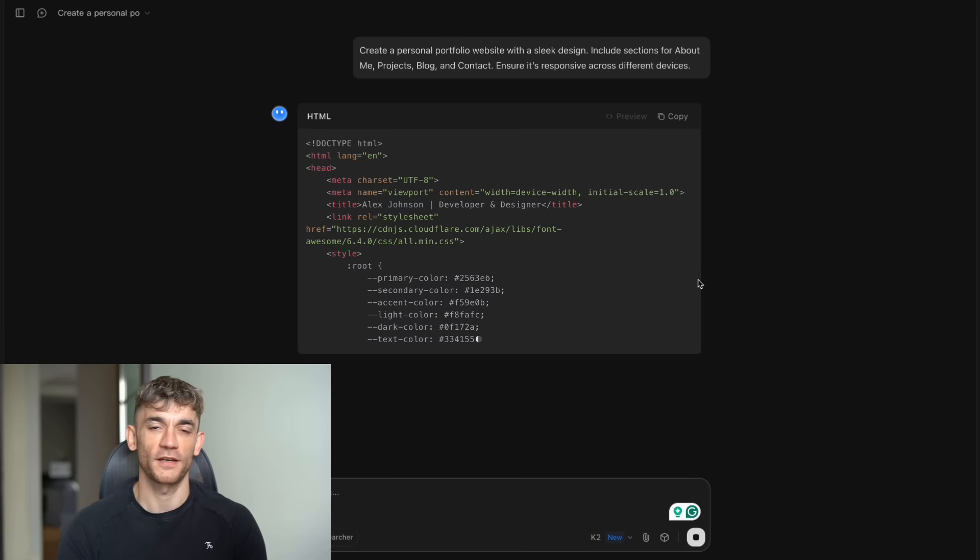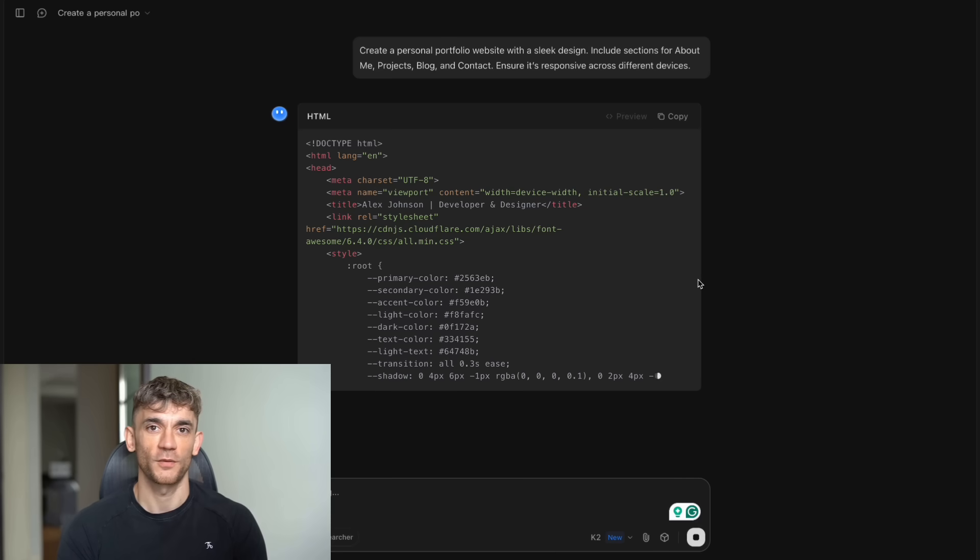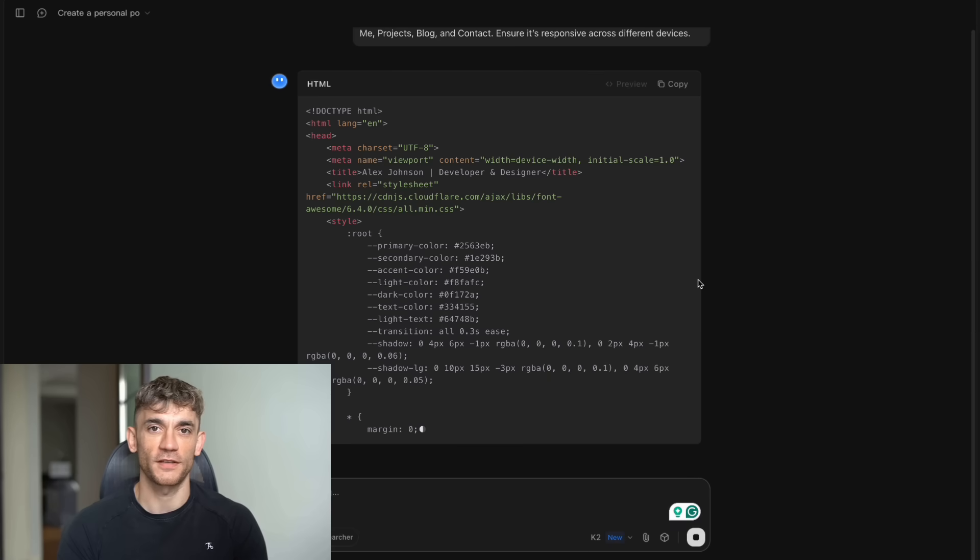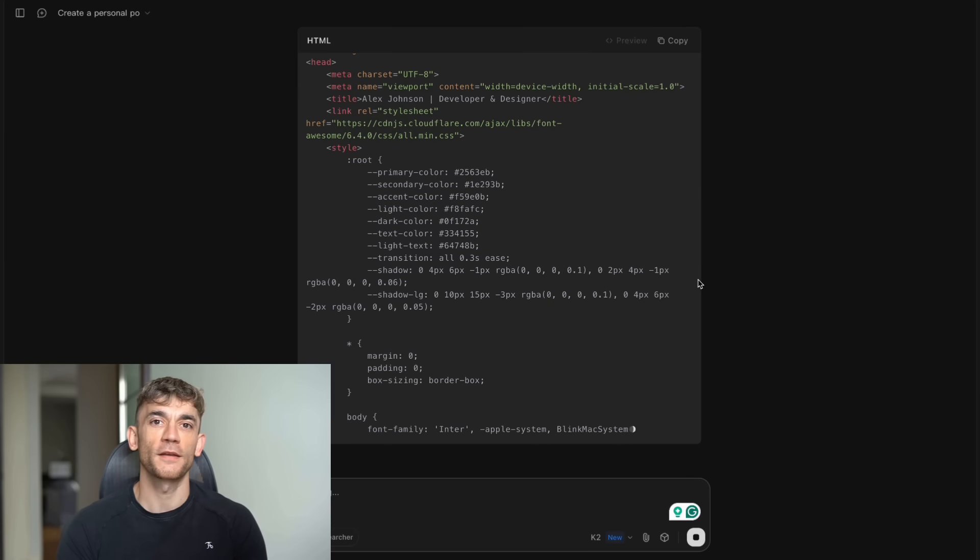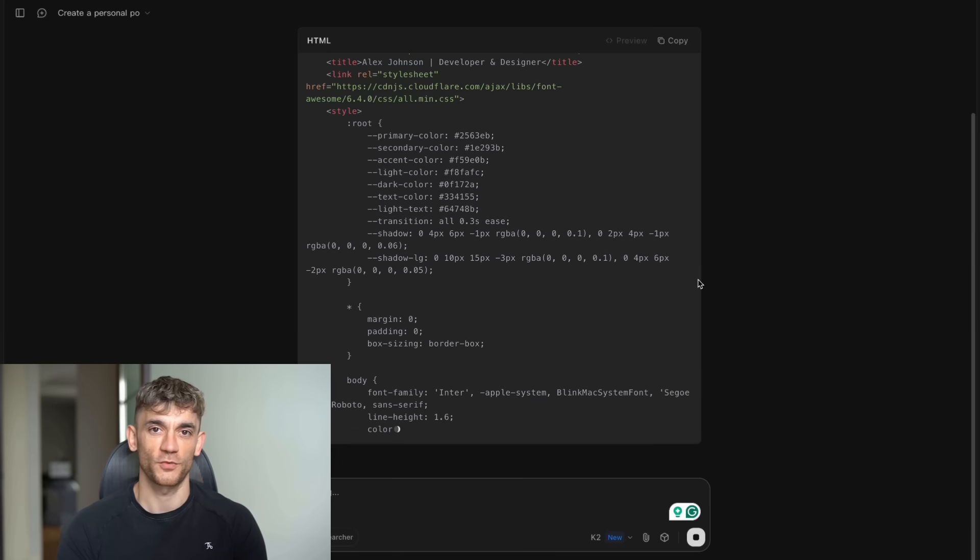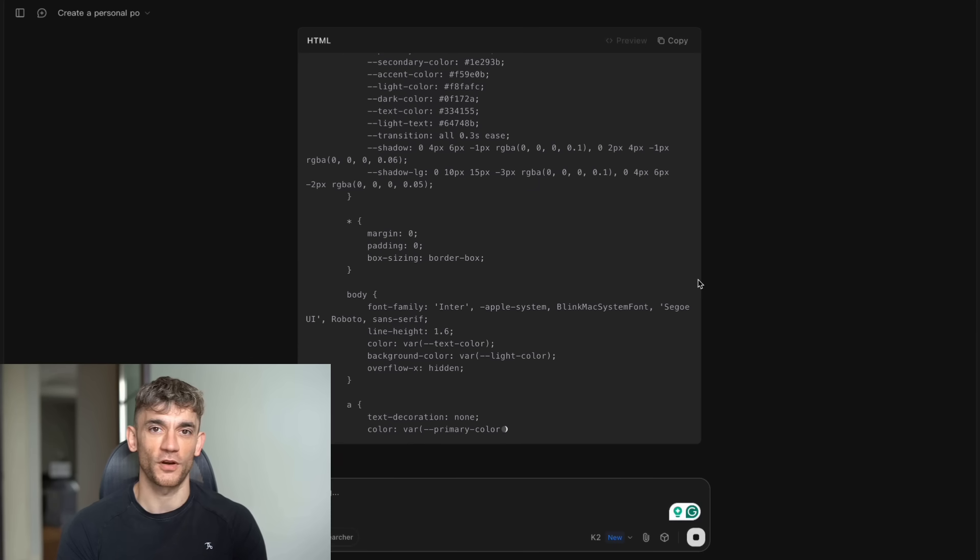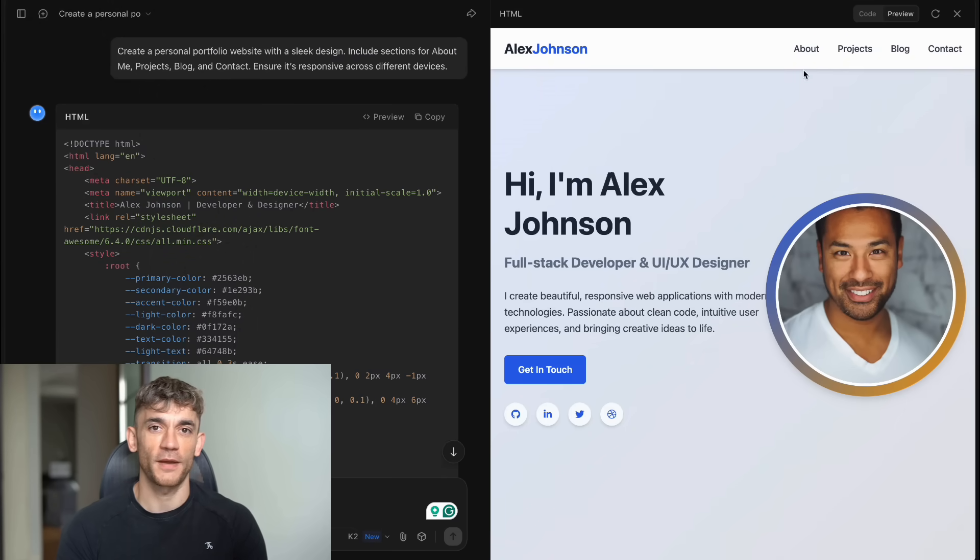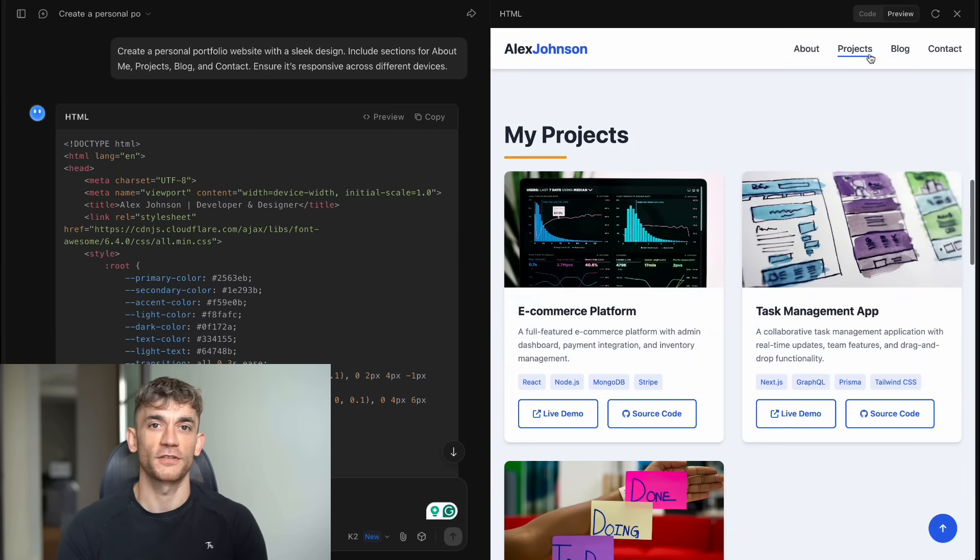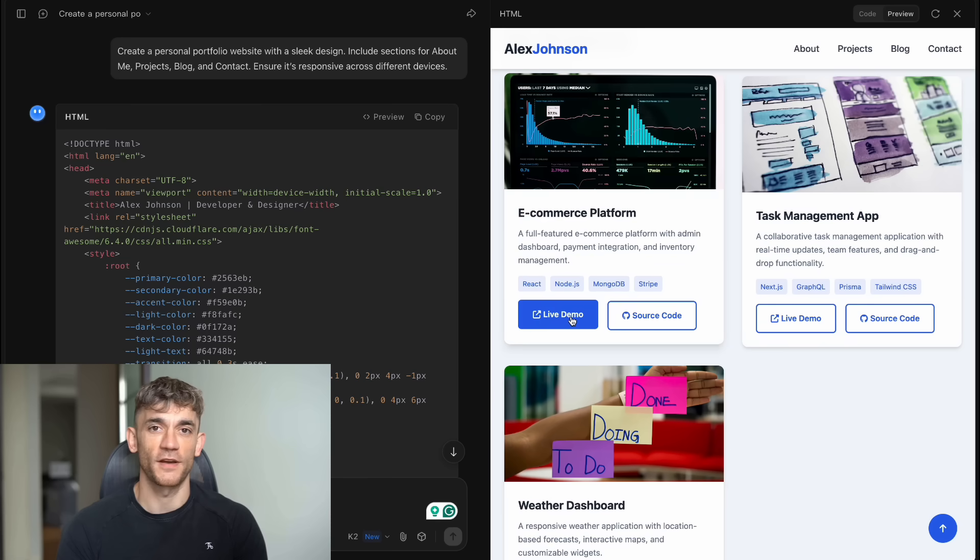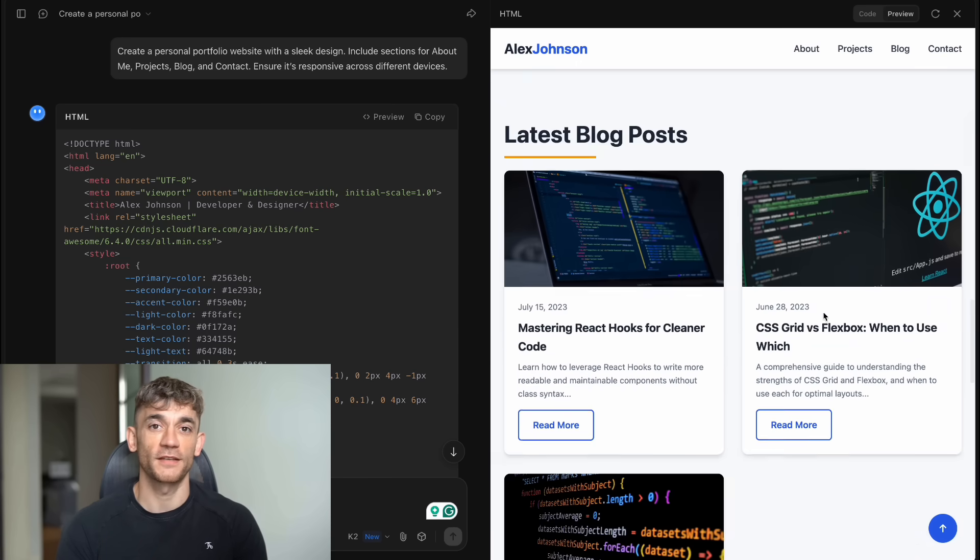Then I tested it with something harder. Build an e-commerce website for a clothing brand. Include product listings, shopping cart, checkout, and payment integration. Most AI models would give you basic code and tell you to figure out the rest. Not Kimi K2. It built a full e-commerce site with a working cart, product filters by size and color, image zoom on hover, user review section, and even stripe payment integration with real checkout flow. The site had search functionality, wishlist features, and admin dashboard. This would normally take a developer weeks to build. Kimi K2 did it in minutes.